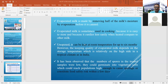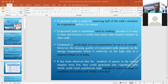Because of these advantages, people prefer to use evaporated milk for preparation of different food items. When unopened, it can be kept at room temperature for six months. The keeping quality depends upon the storage temperature, which is relatively high in tropical countries like India.